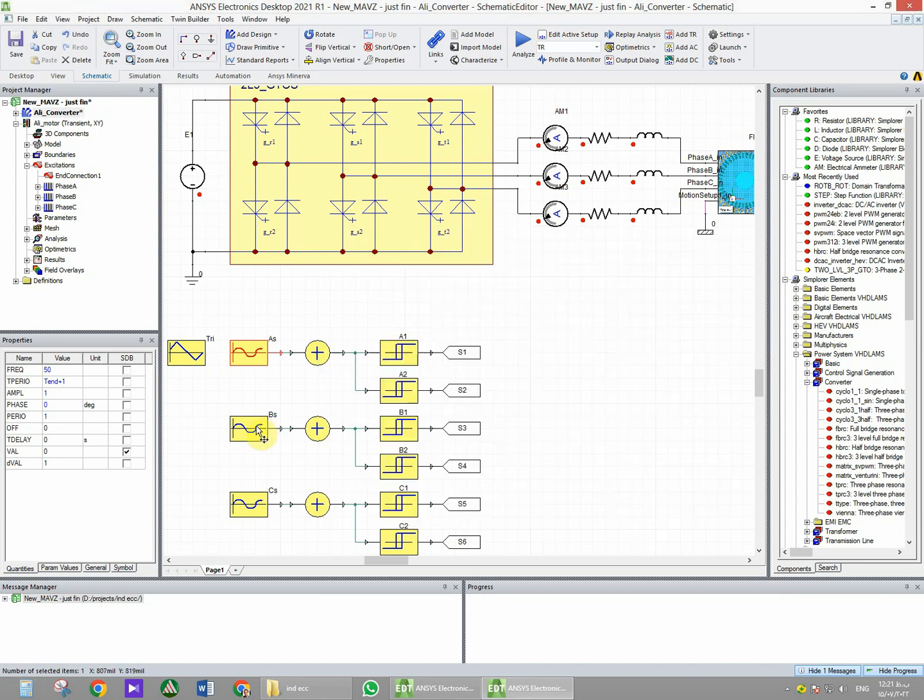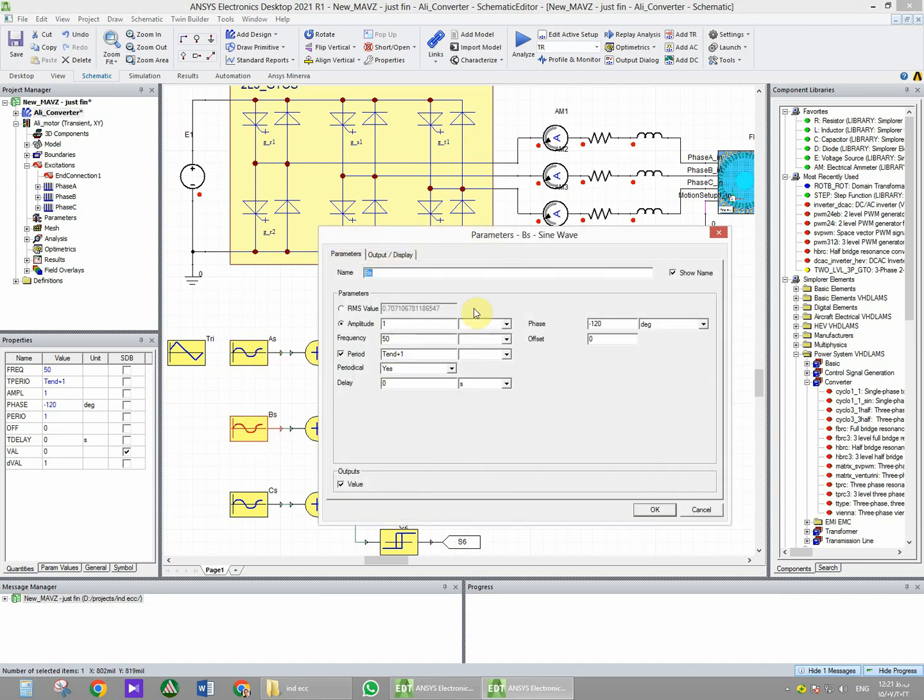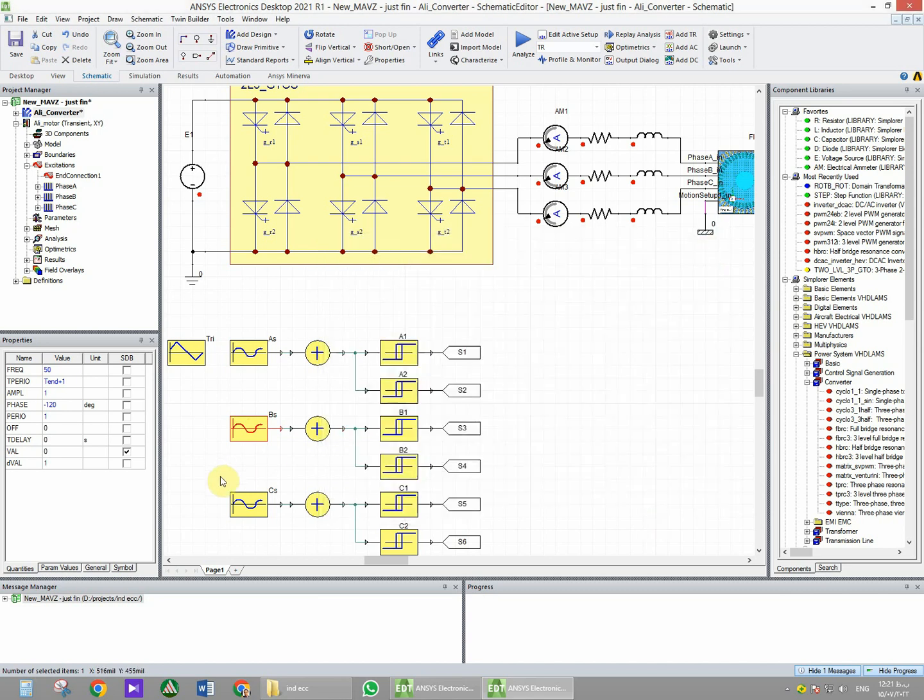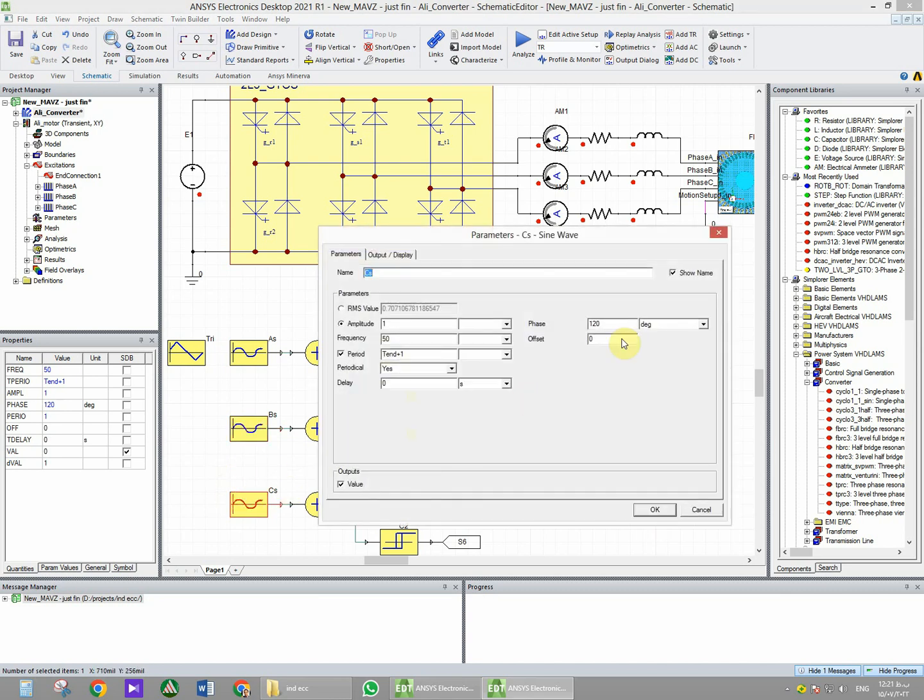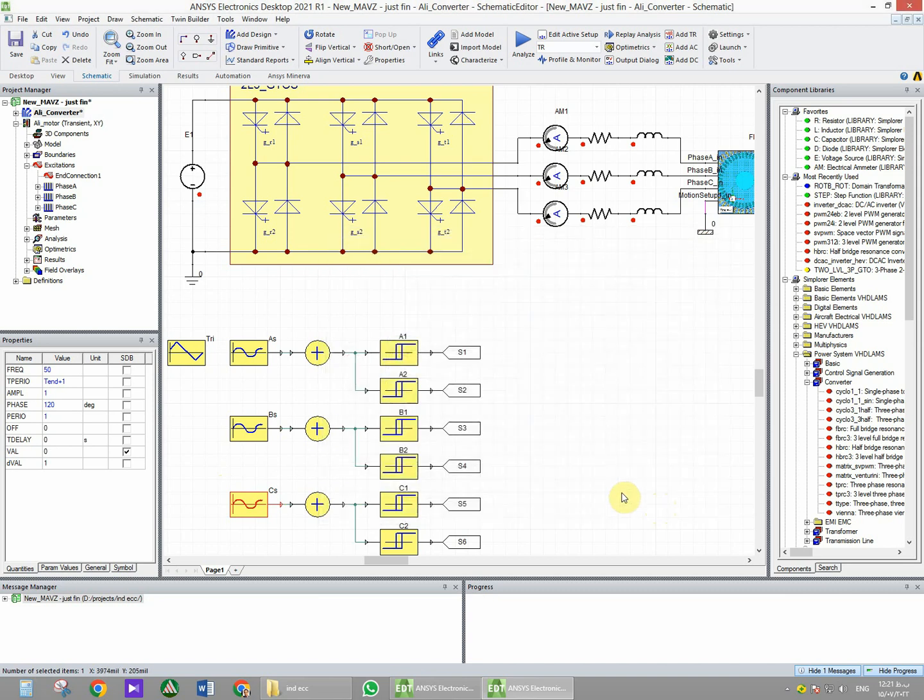And the other two have minus 120 degrees and 120 degrees as the phase of the sinusoidal waveform.